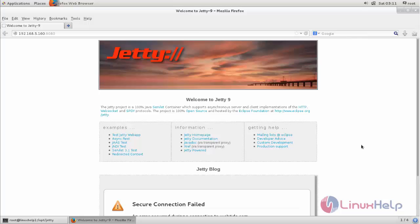So this is how we can install Jetty web server on CentOS 7. Hope this video is helpful for you. Thank you for watching.